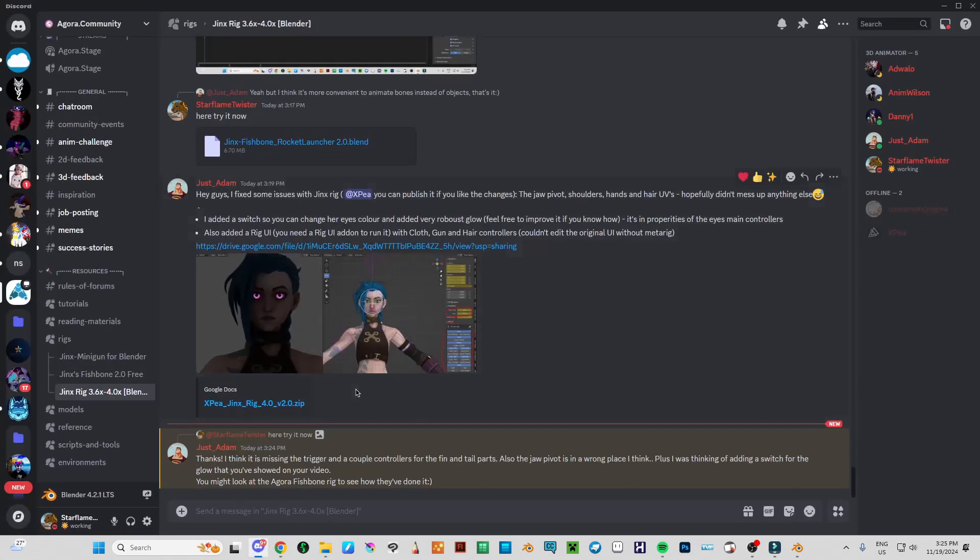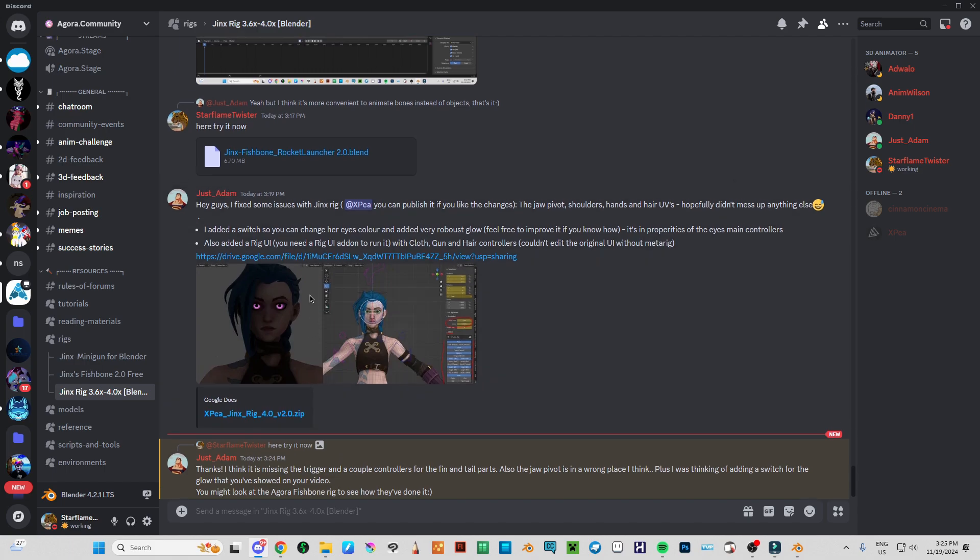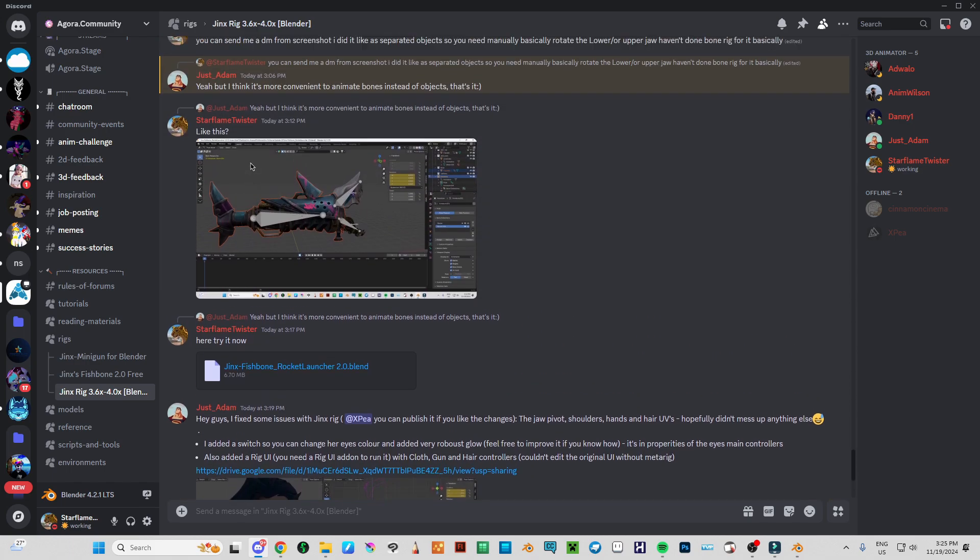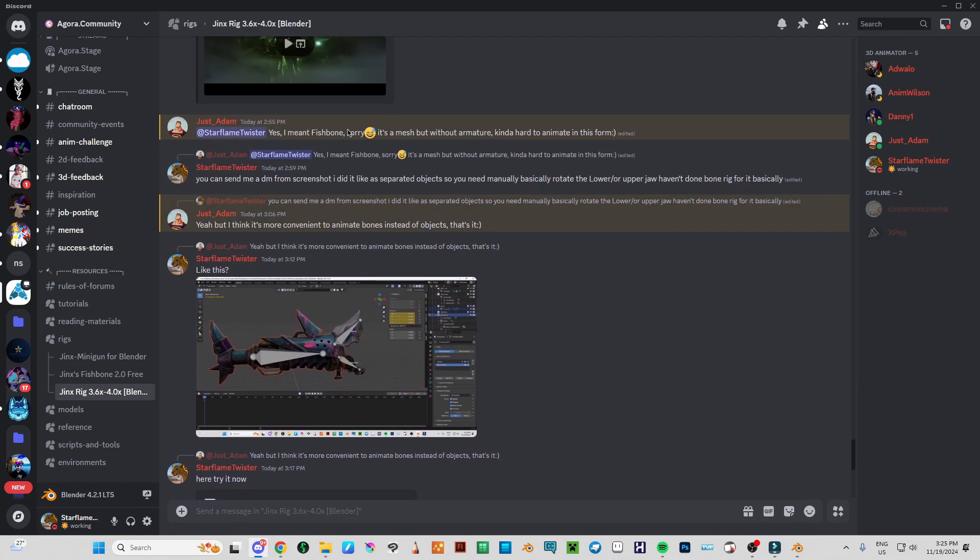This is because I got like, yes, I meant fist bone, sorry. It's a mess but without armature kind of hard to animate in this form.